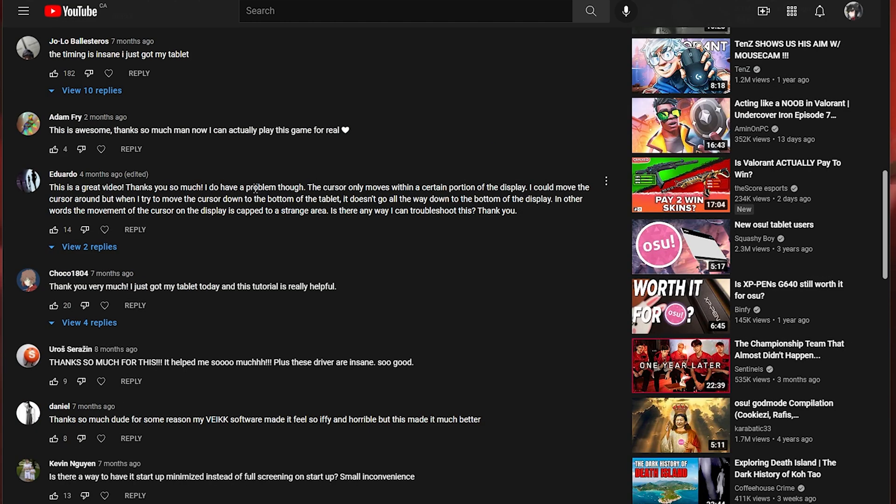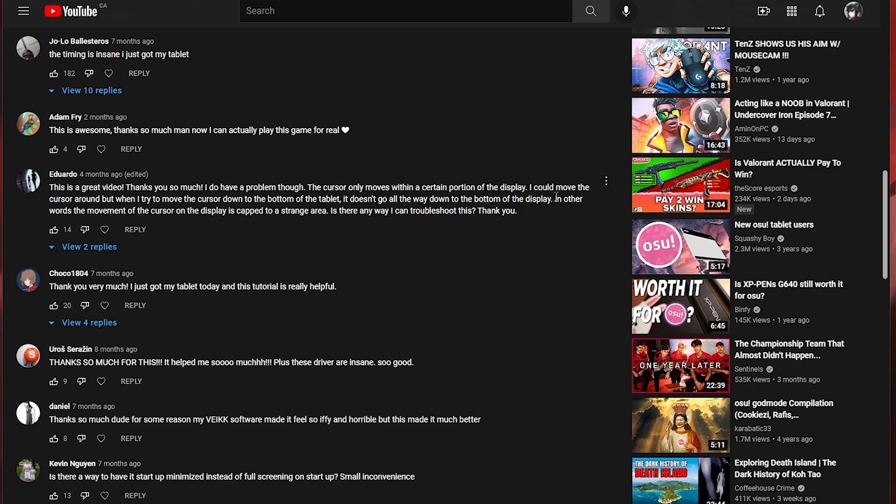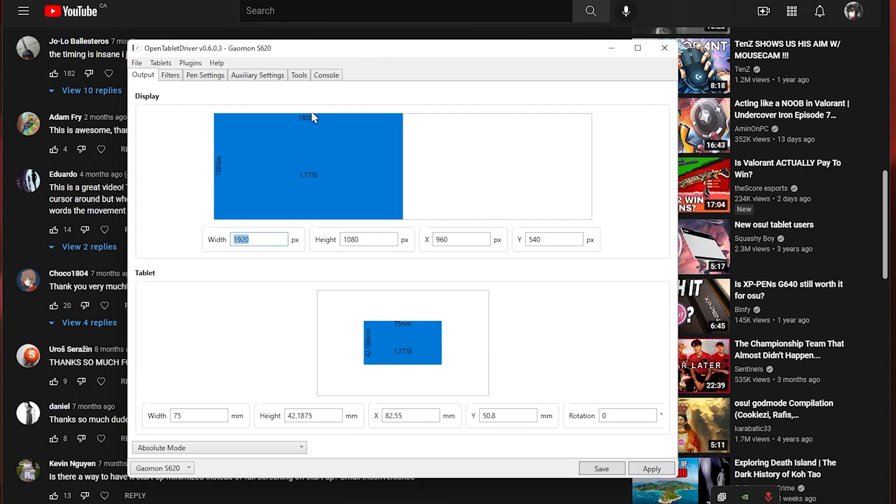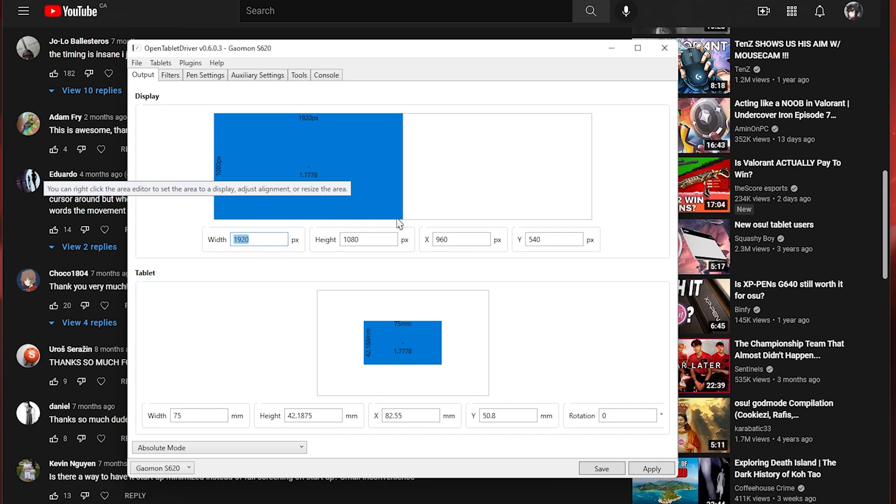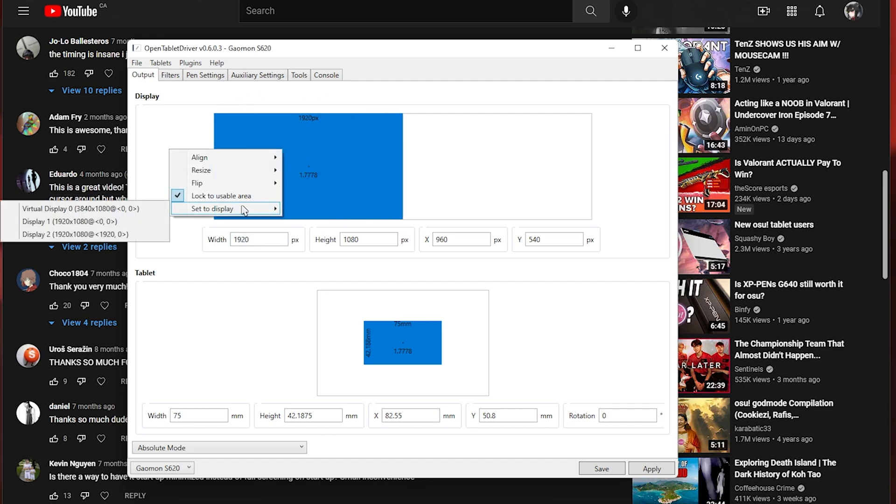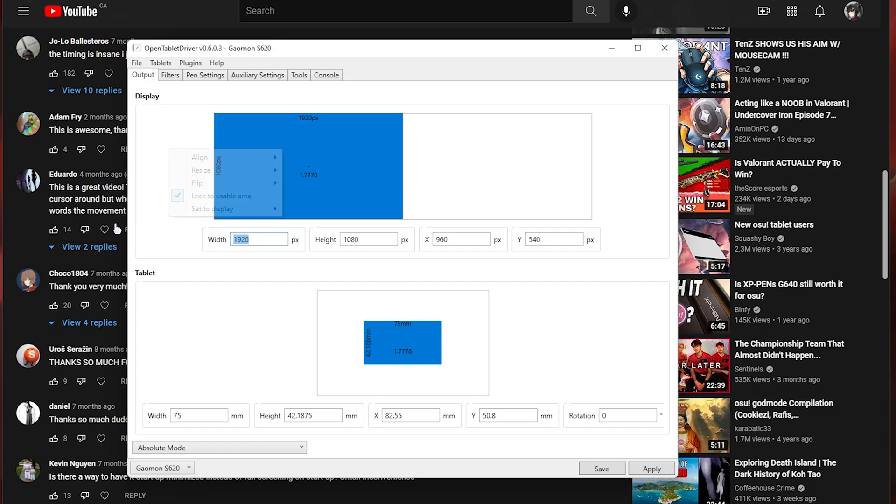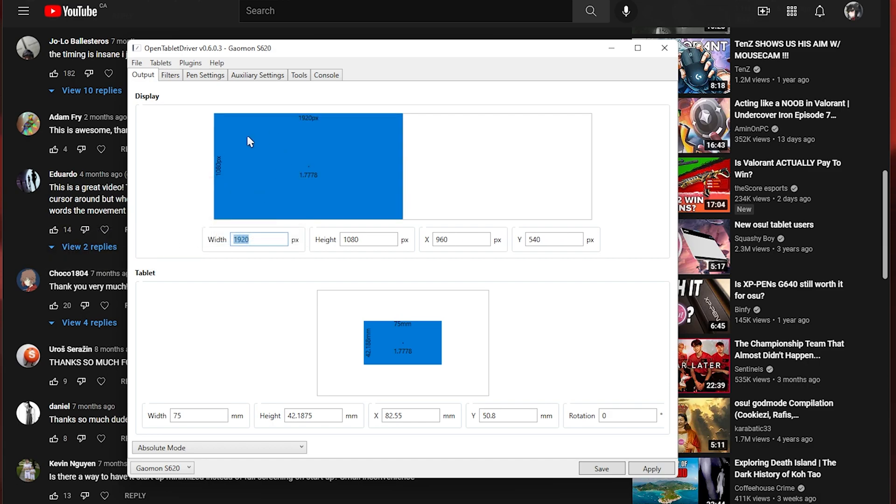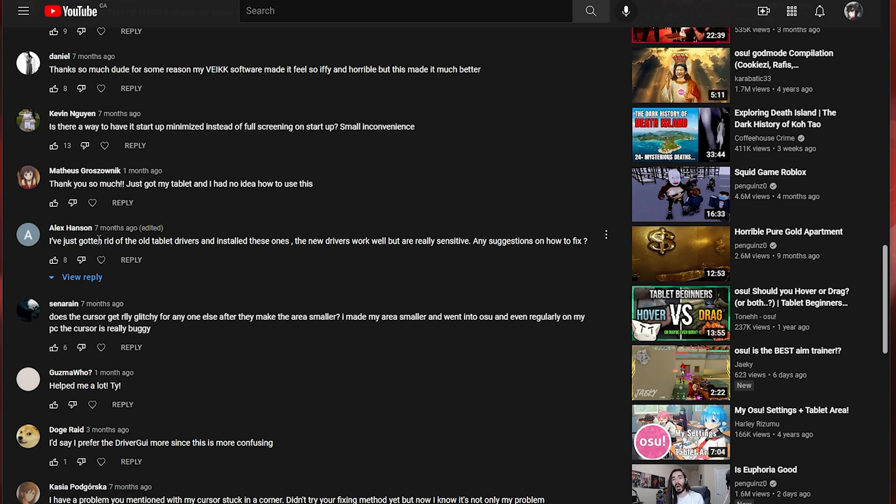This person has a problem. The cursor only moves within a certain portion of the display. I could move the cursor around but when I tried to move the cursor down to the bottom of the tablet it doesn't go all the way down to the bottom of the display. So the cause of this is probably your mapping to your display is not full. So you want to go into the tablet software click set the display and make sure you click on your main monitor. What you have is probably like something like this. So you're missing like the bottom part of your monitor. So you just want to make sure that it's mapped fully to your main monitor.